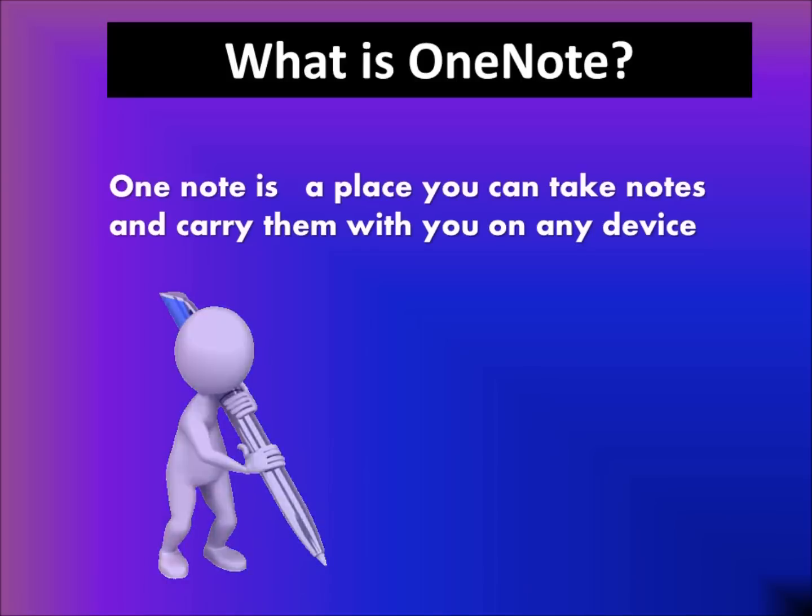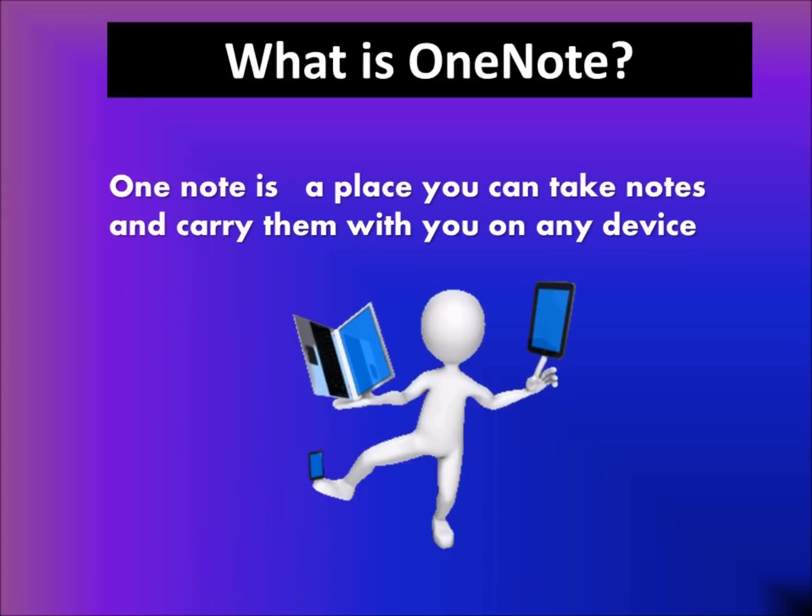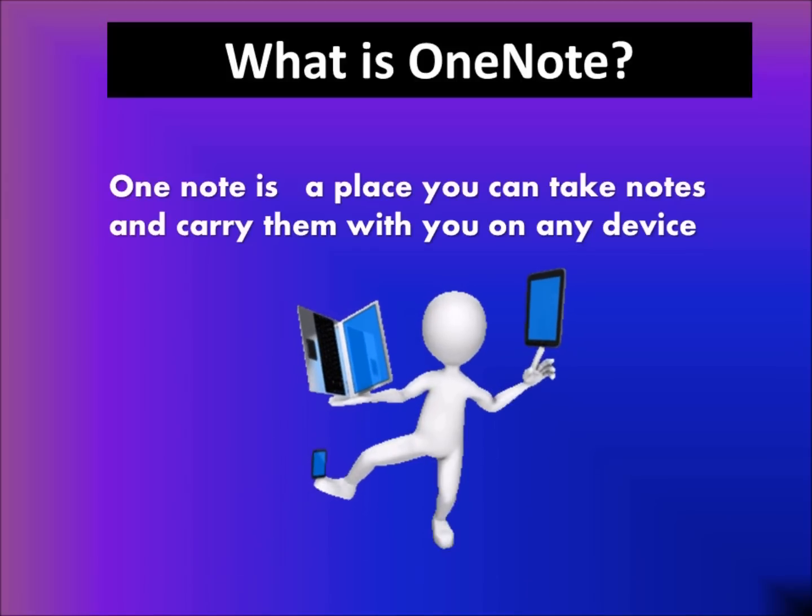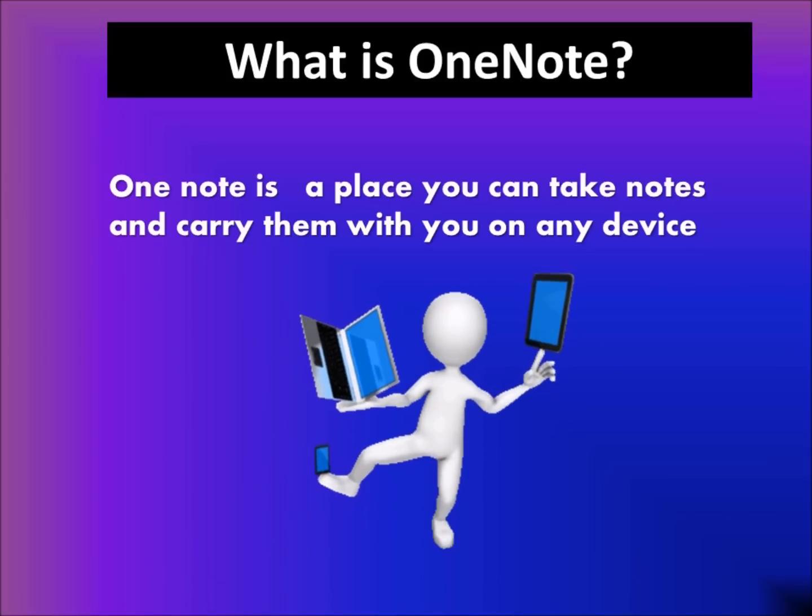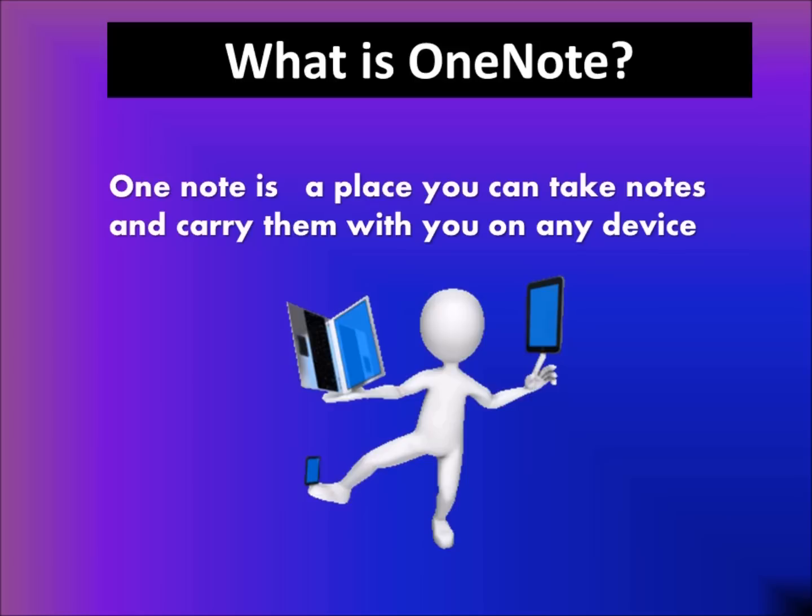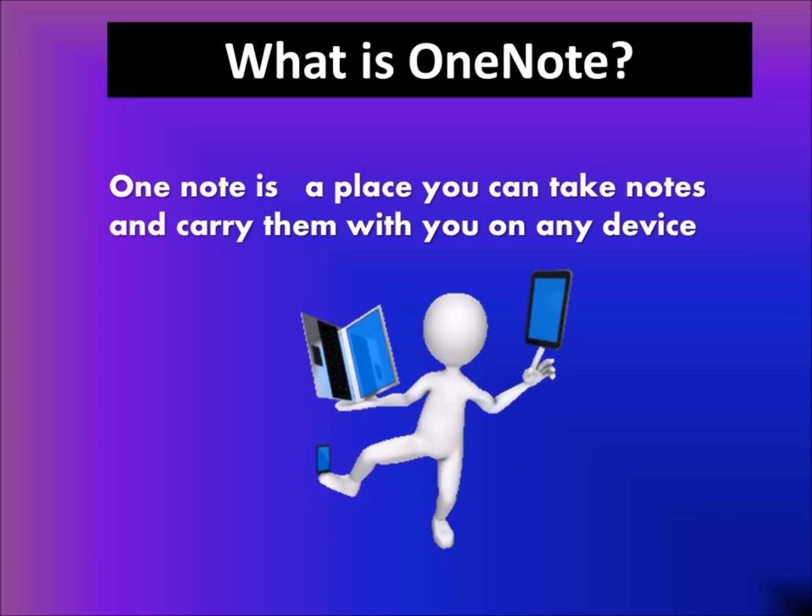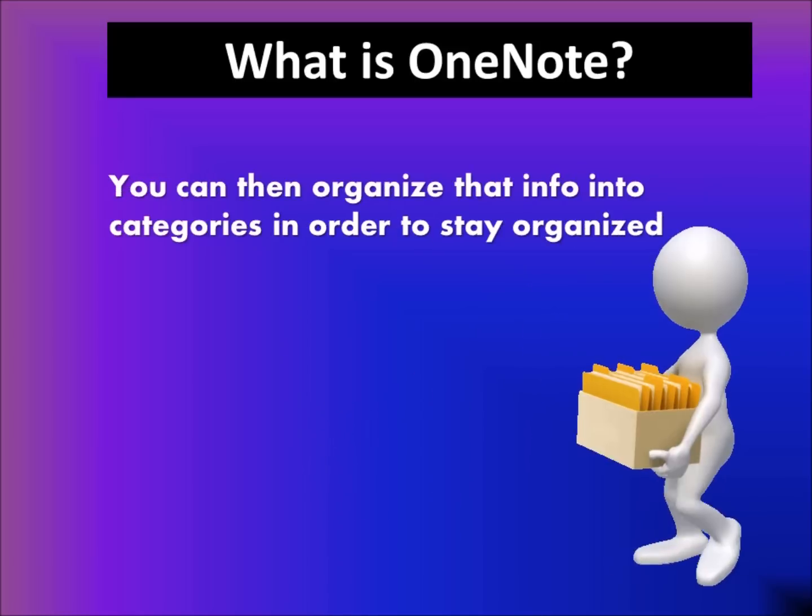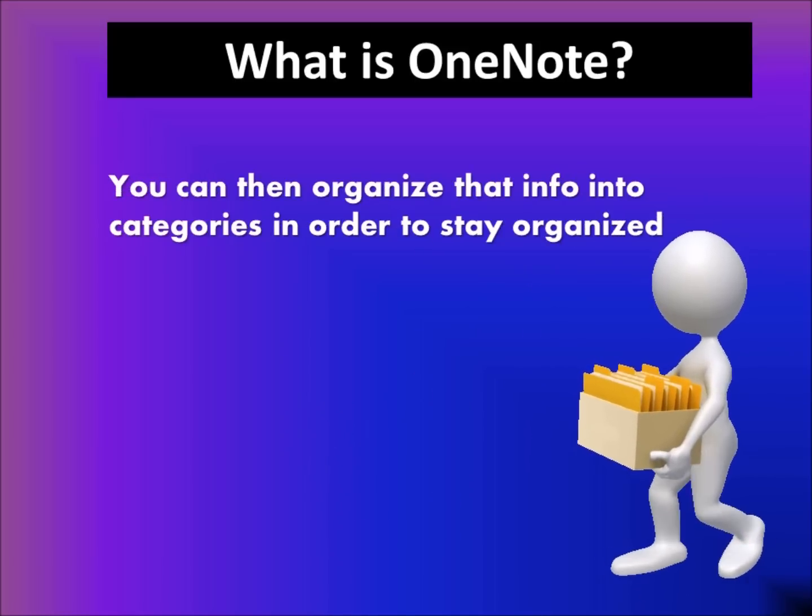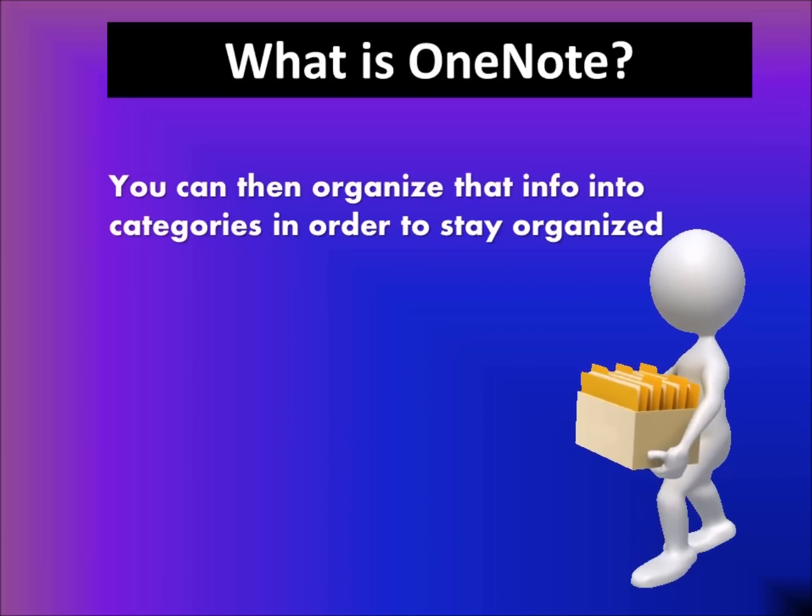Well, OneNote is a place you can take notes and carry them with you on any device. You can then organize that info into categories in order to stay organized.